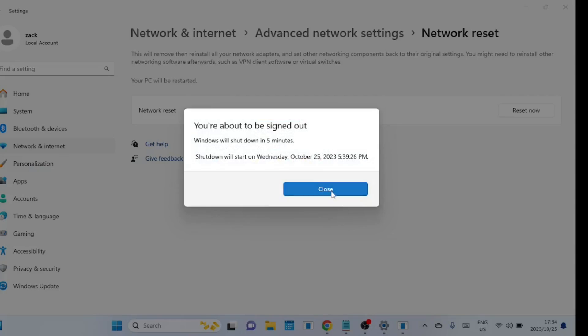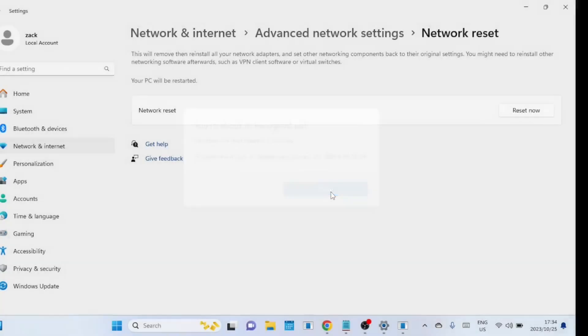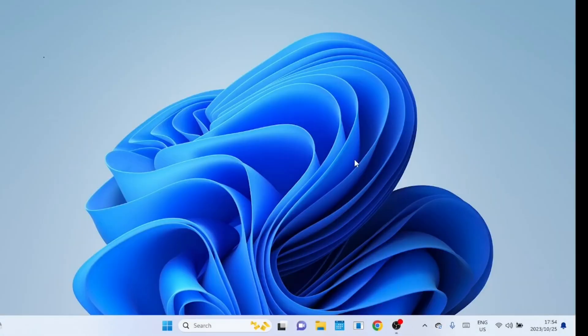Windows will shut down in five minutes so save all your work. When the computer reboots check if you are now connected to the internet.